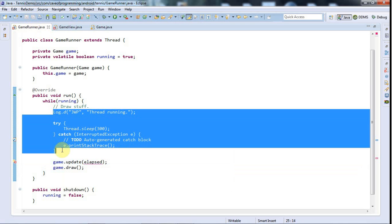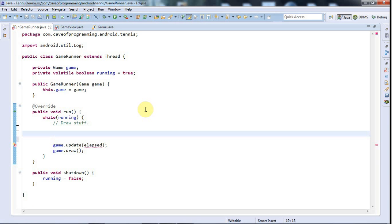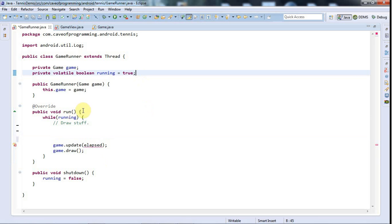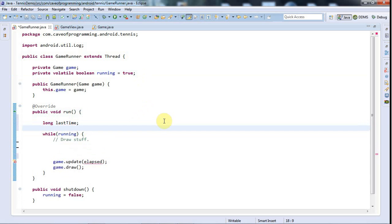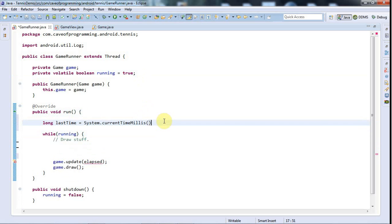I'll get rid of this sleep, I might put it in later if I want to do some more debugging, but I'll get rid of it for now. And I'm going to say, I'm going to give this, actually probably in run, I'm going to have a long, let's call this last time or something like that. And I'm going to set last time equal to system.currentTimeMillis, so last time is going to be set equal to the current time.